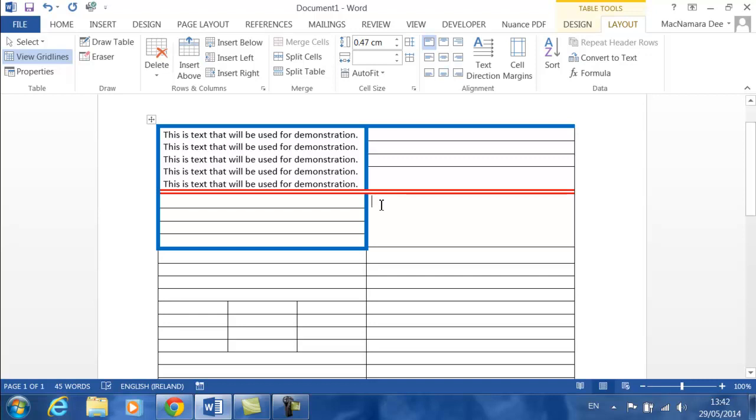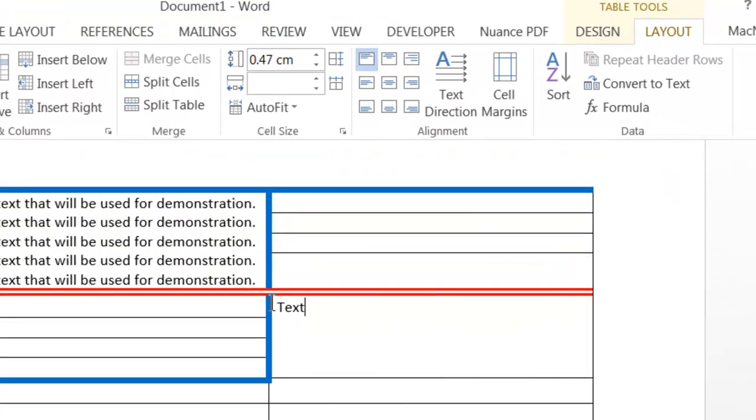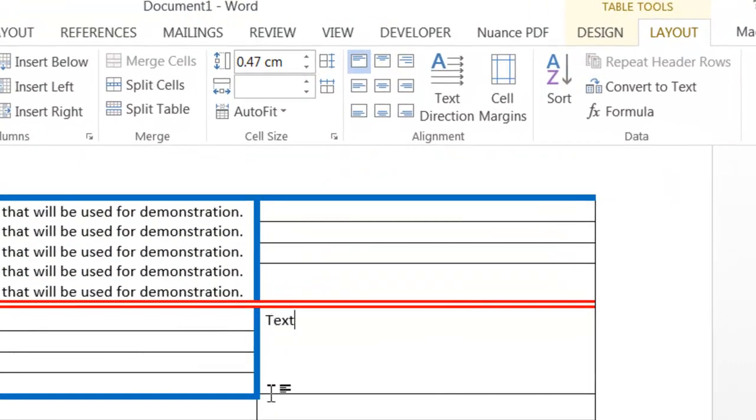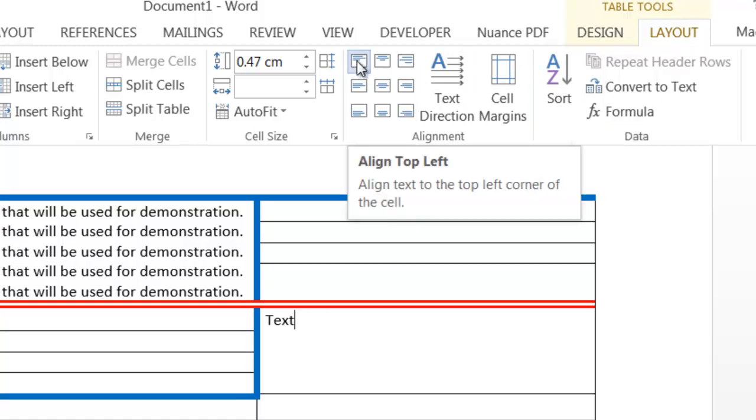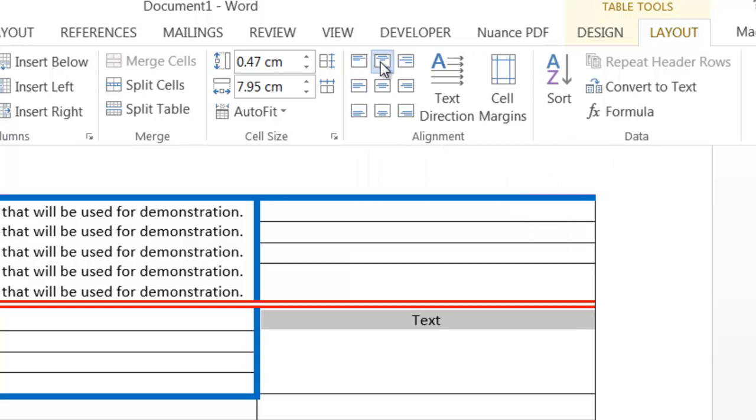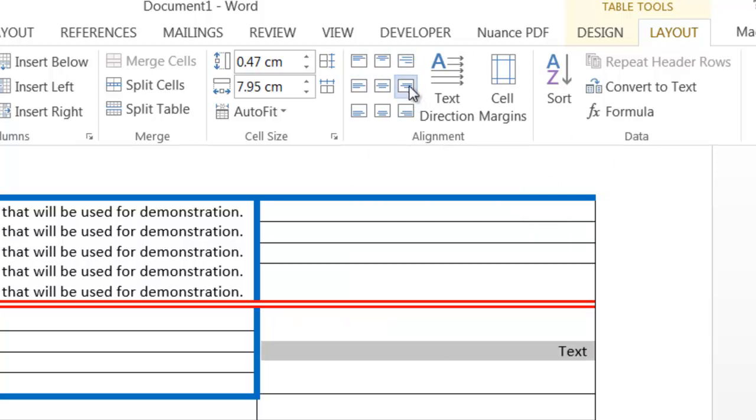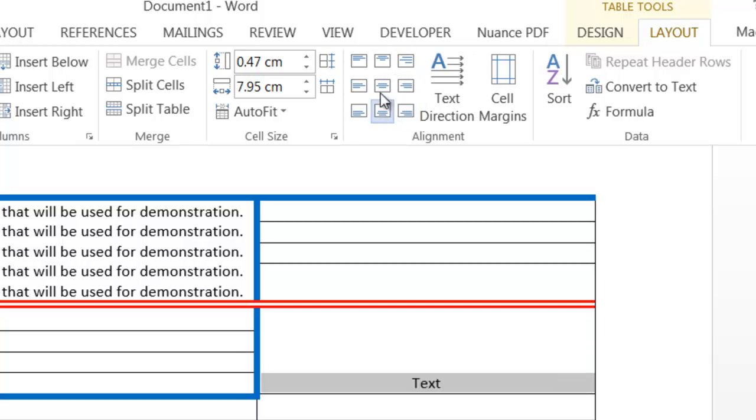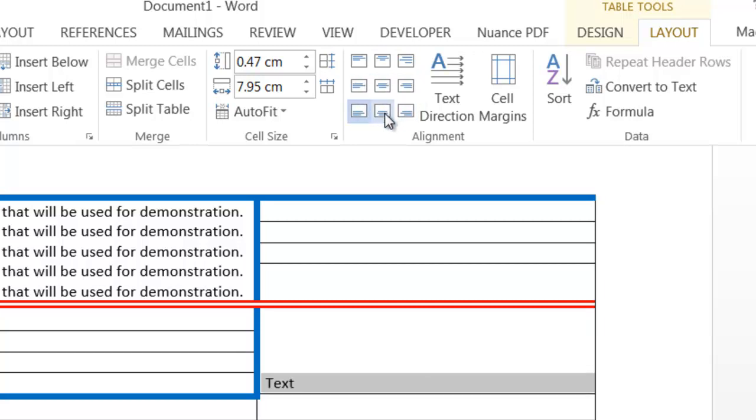By default, when you put text into a cell, it stays in the top left-hand corner. For example, if I type in the word text here, you'll see that the word text is in the top, not the center and not the right, but the top left corner of this particular cell. On the Layout tab here, you'll see that the top left has been selected. I could make it, for example, top center, top right, middle right, bottom right. You can see there are nine different positions around the cell that you can position your text.